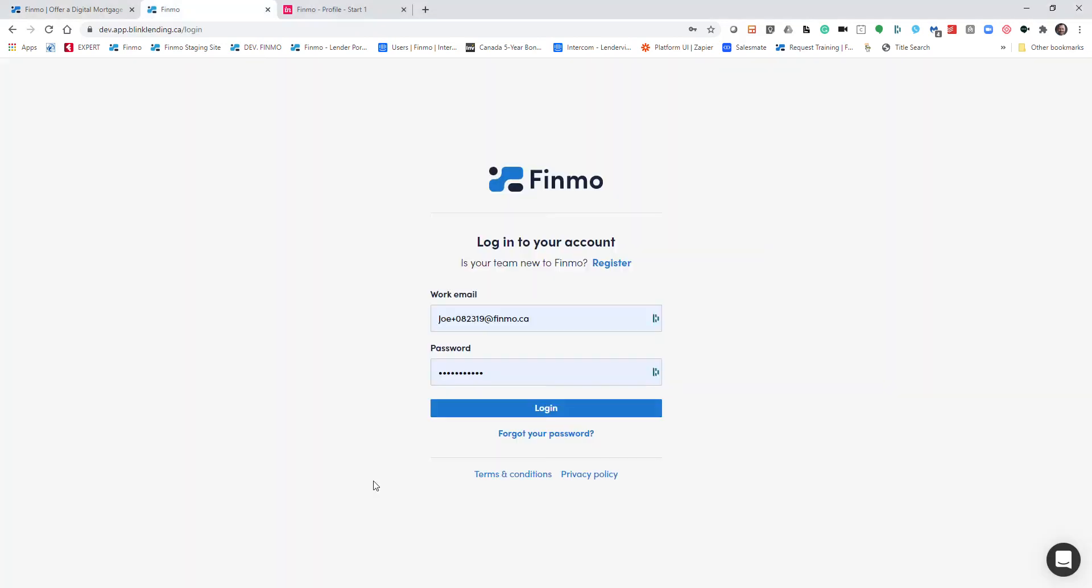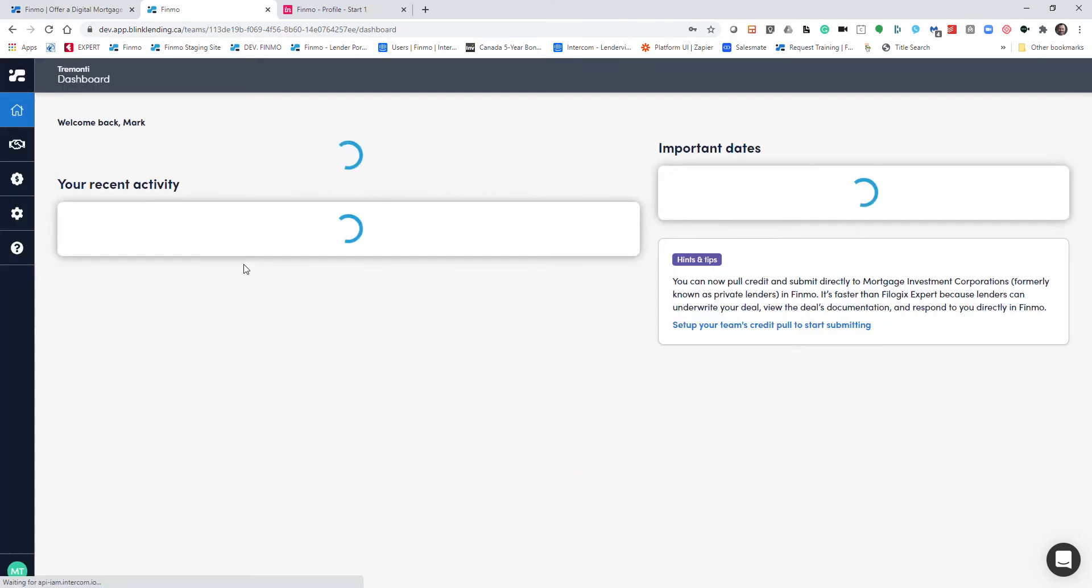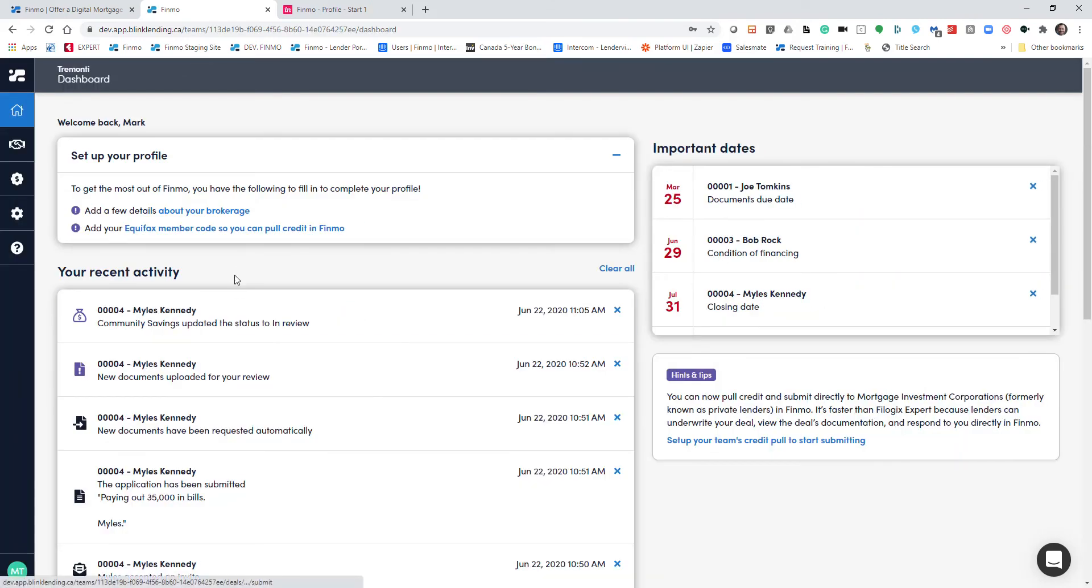When you go and log into Finmo, if you're a new user or a returning user, you're going to see some different steps here for setting up your profile. It's our way of helping you make sure you've got the whole system set up to be working as efficiently as possible for you.